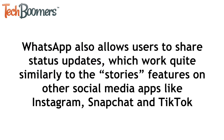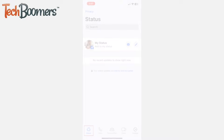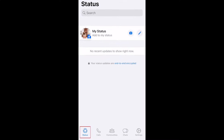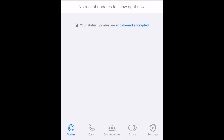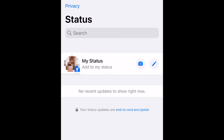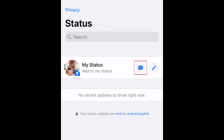WhatsApp also allows users to share status updates, which work quite similarly to the Stories feature on other social media apps, like Instagram, Snapchat, and TikTok. Tap Status in the bottom menu to get there. You can post photos, videos, or text posts on your WhatsApp status. To share a photo or video, tap the camera icon beside My Status.